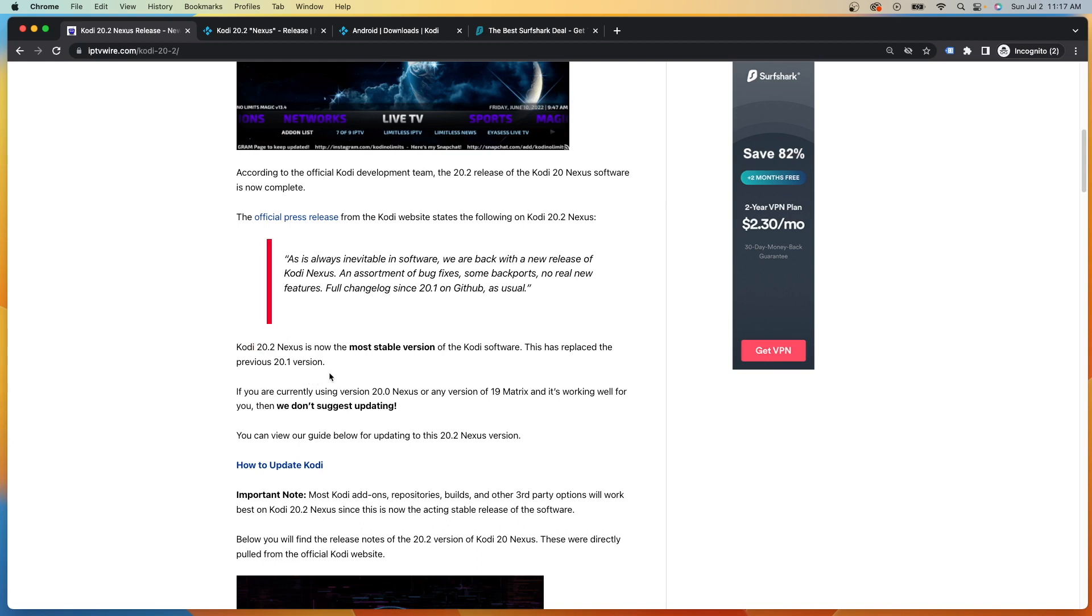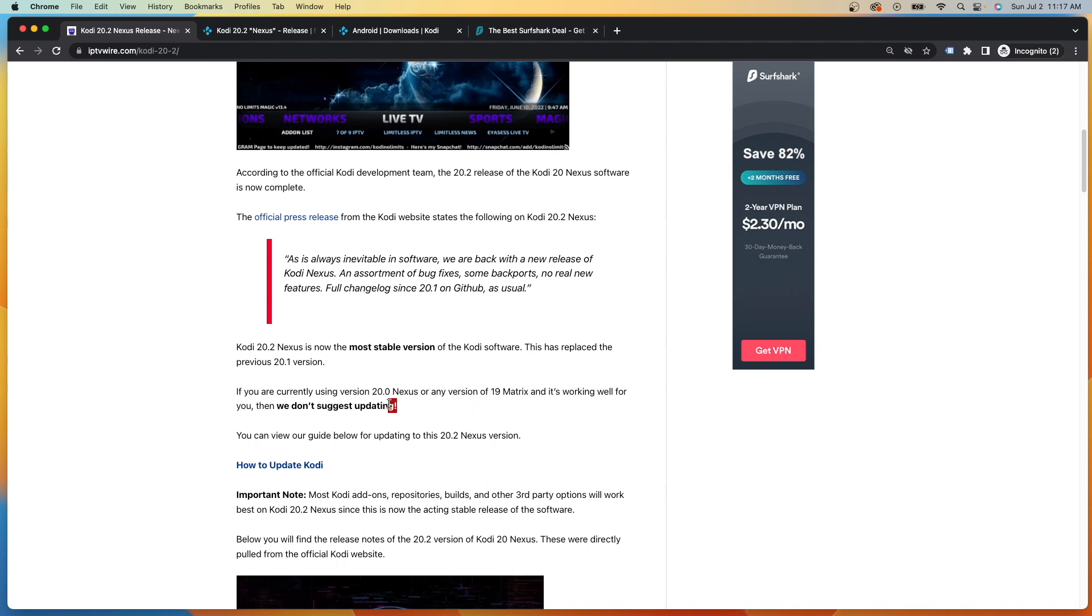However, it is important to also mention that if you're using an older version of Kodi 20 or Kodi 19 Matrix, and it's working well for you, we suggest you don't update. If you have a great setup that's working for all your needs, no need to mess with it in our opinion.